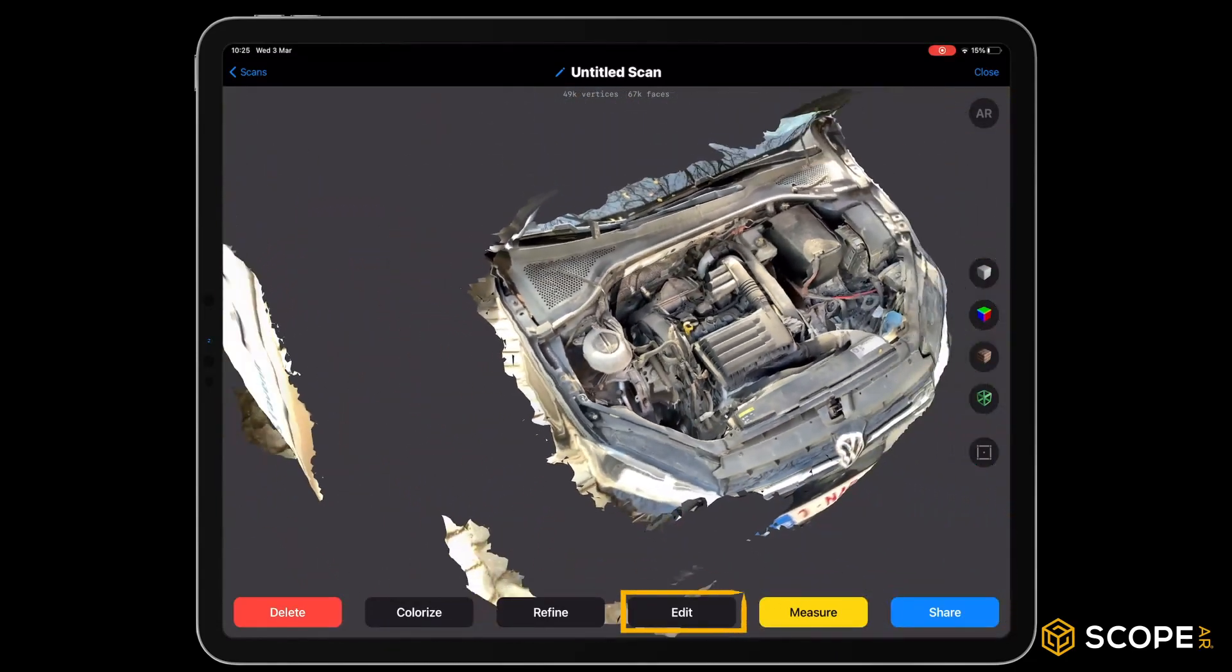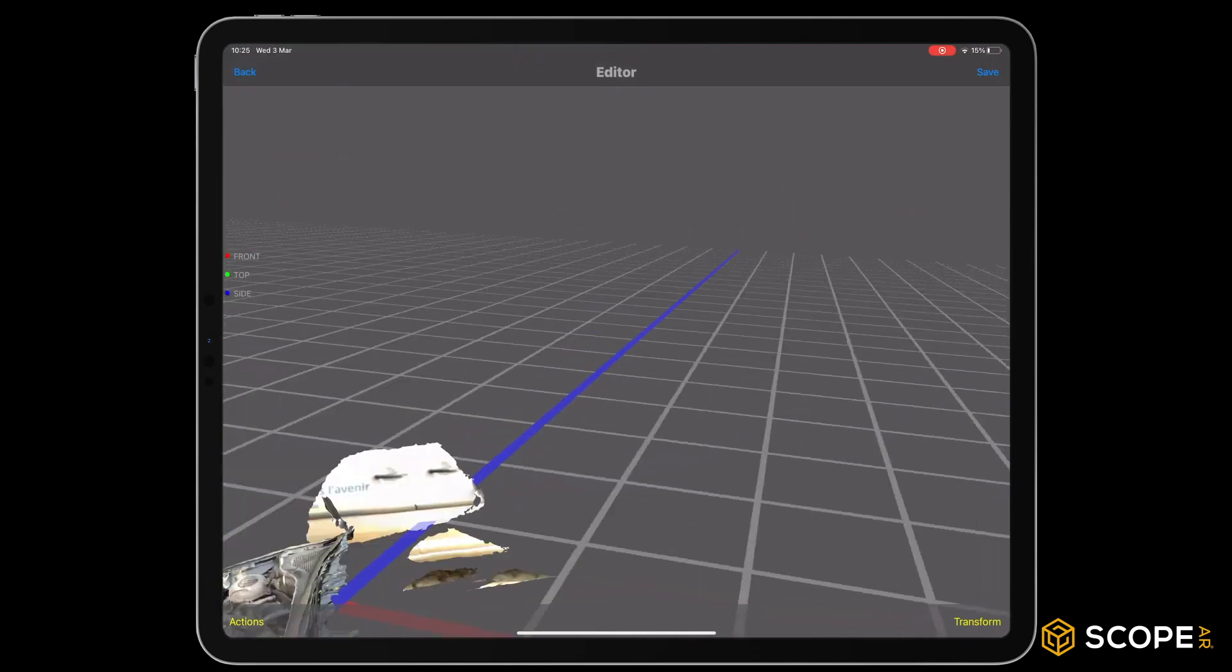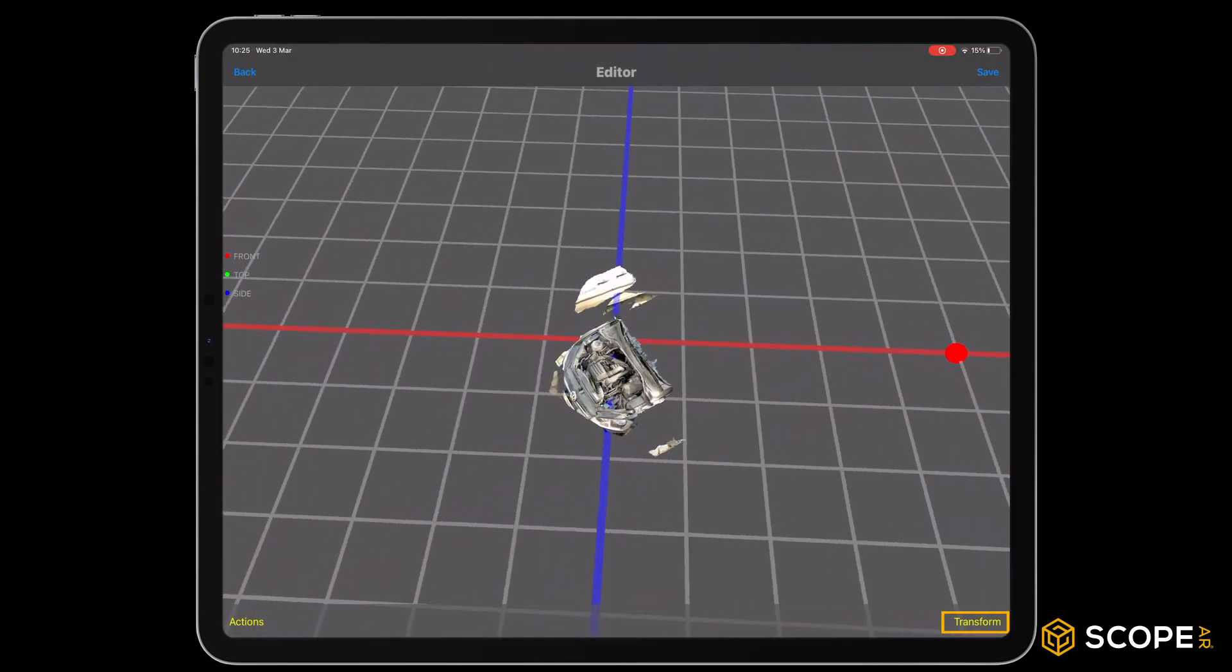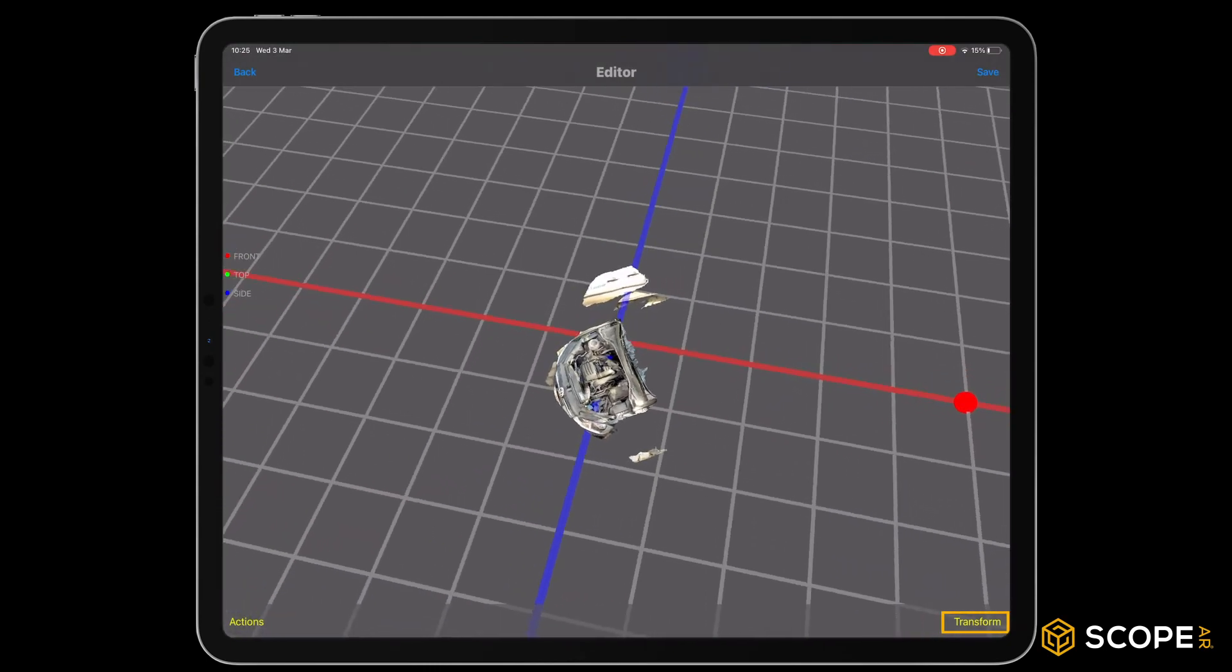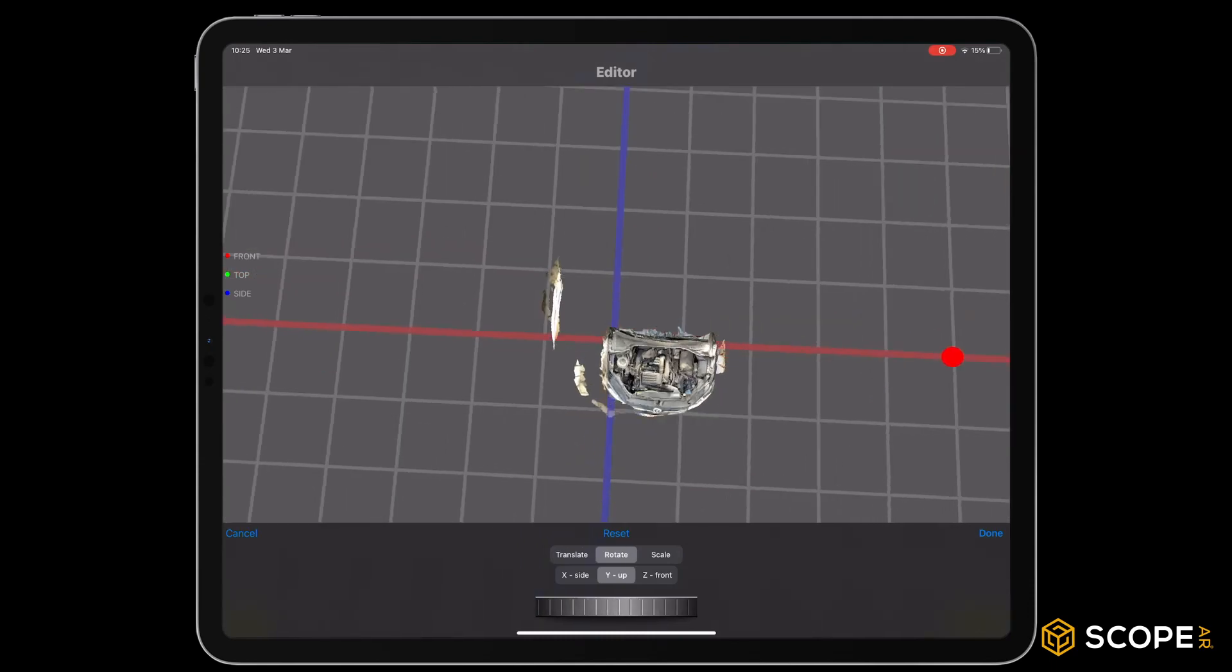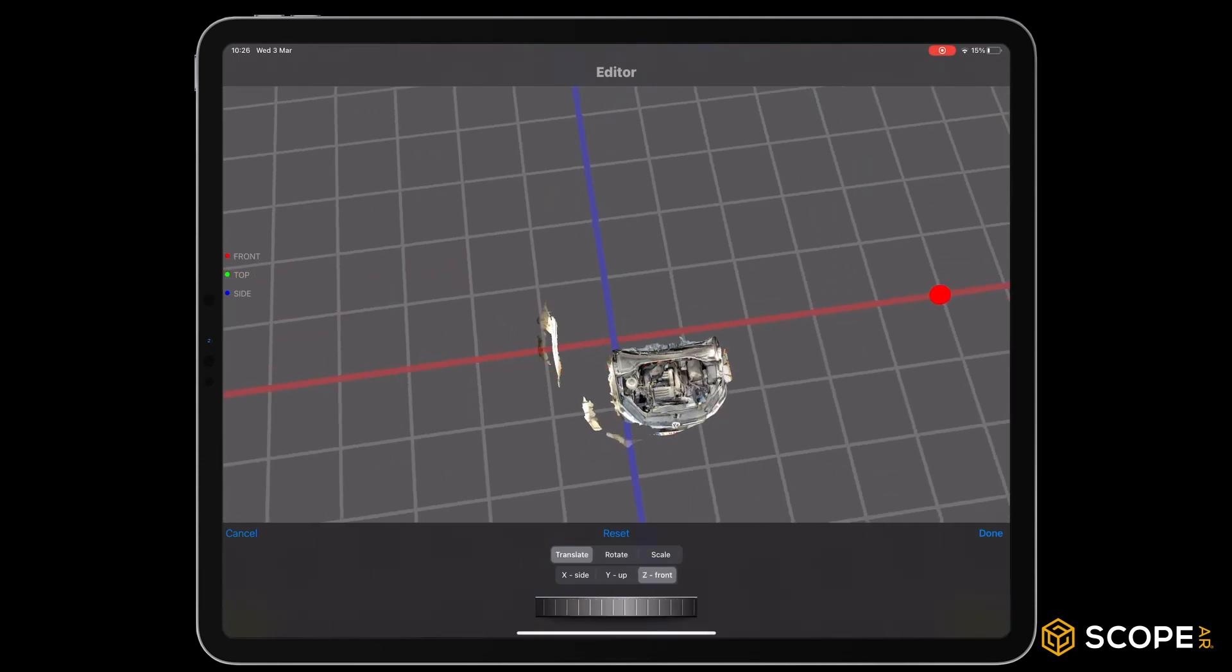Next, press Edit to further polish our scan model. Use Transform to rotate your model parallel with the blue line, and translate it to the center of the red and blue line.